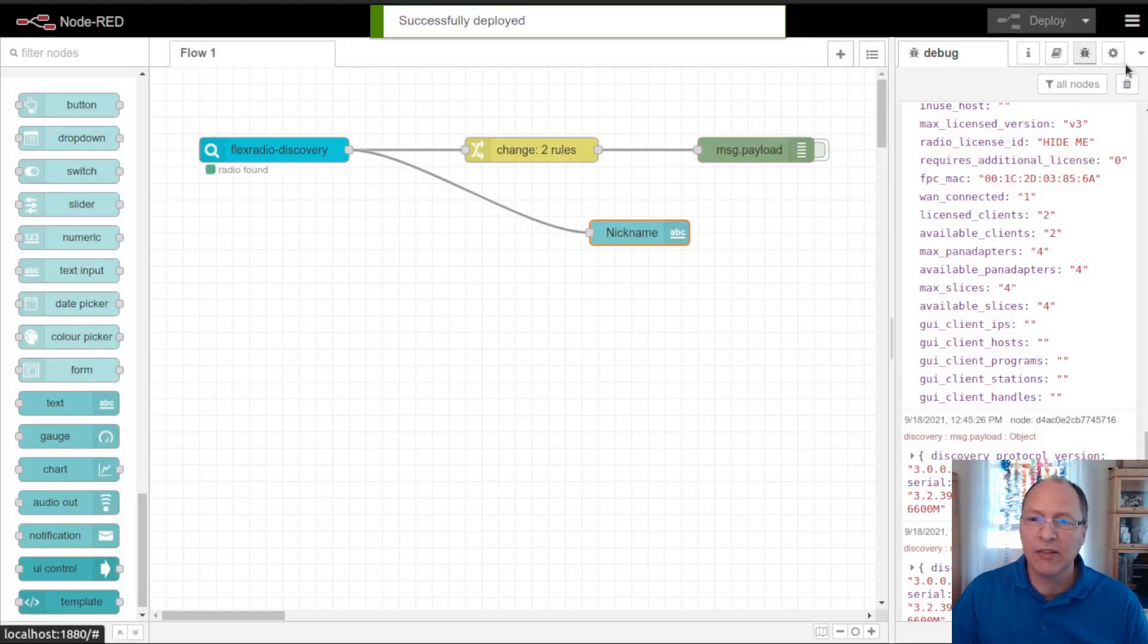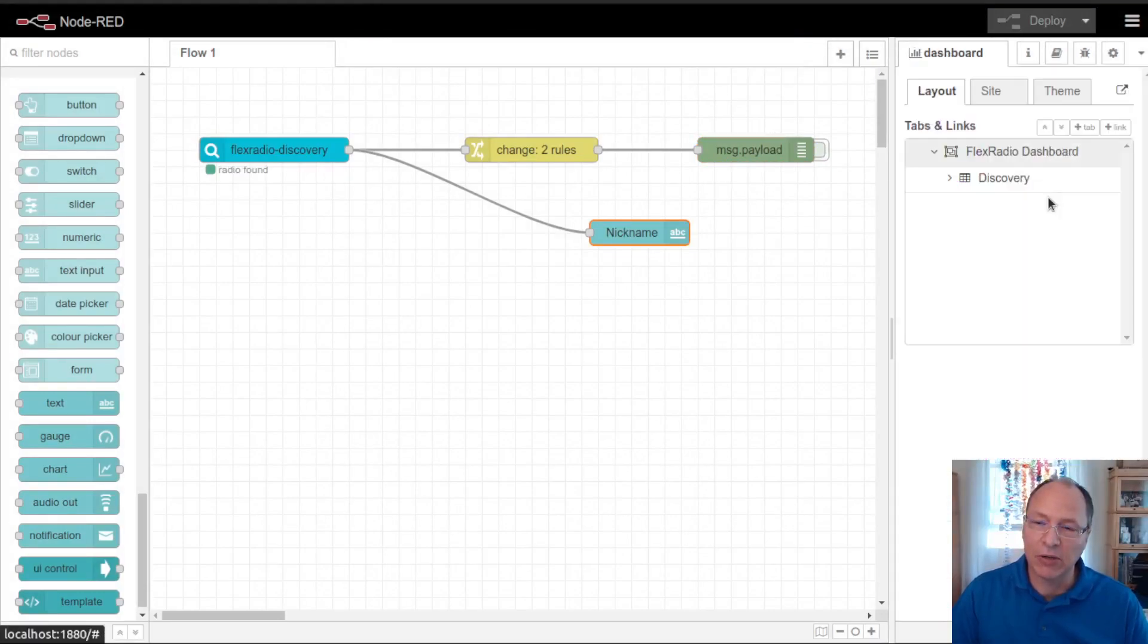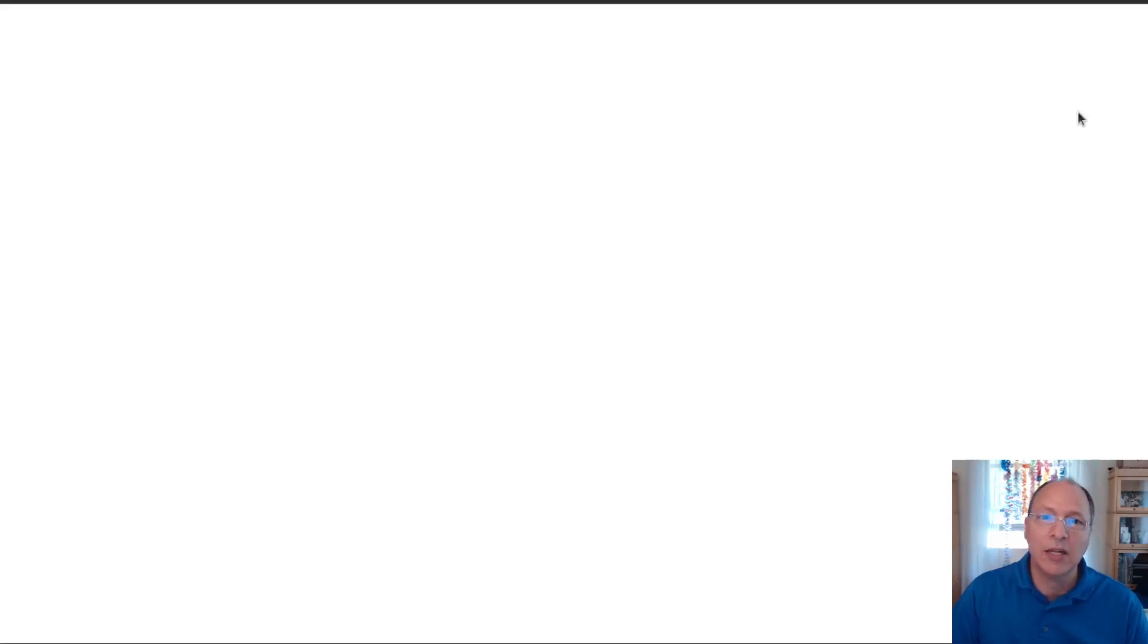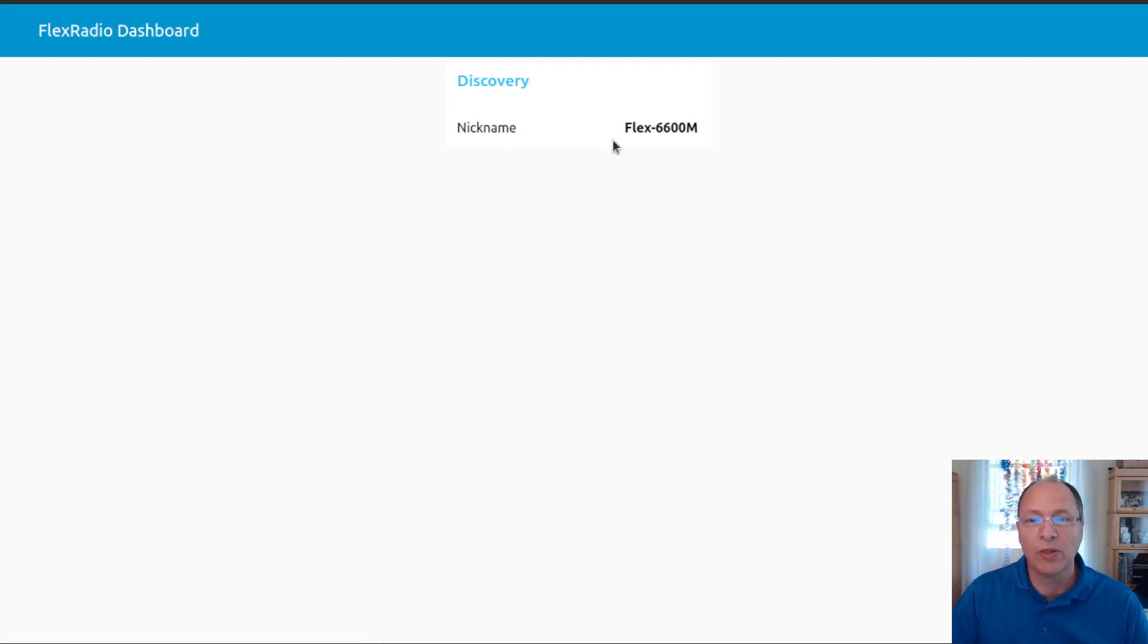To get to the dashboard, you can use this little down arrow and pick the dashboard and use this little sharing type icon. That will open up a new tab right to your dashboard. And here you can see I've got my dashboard with the nickname.